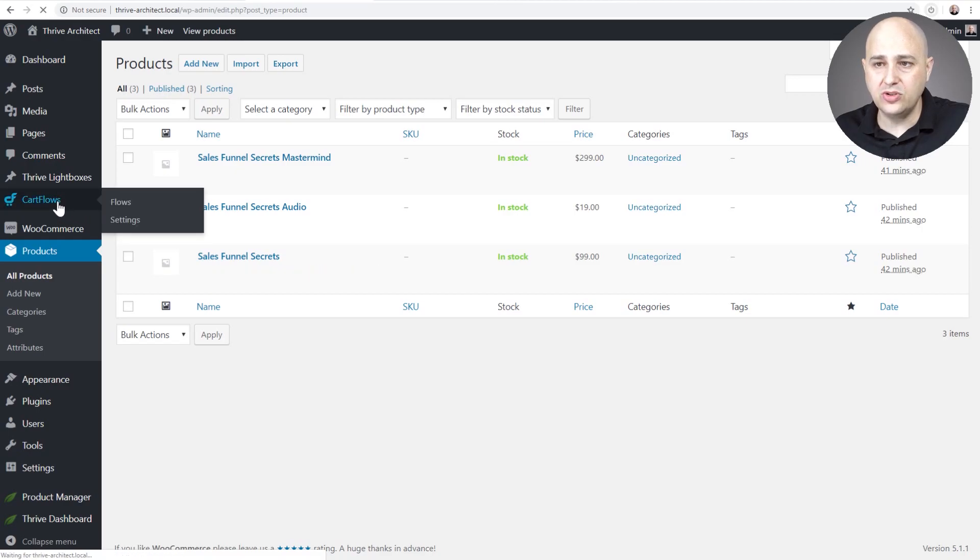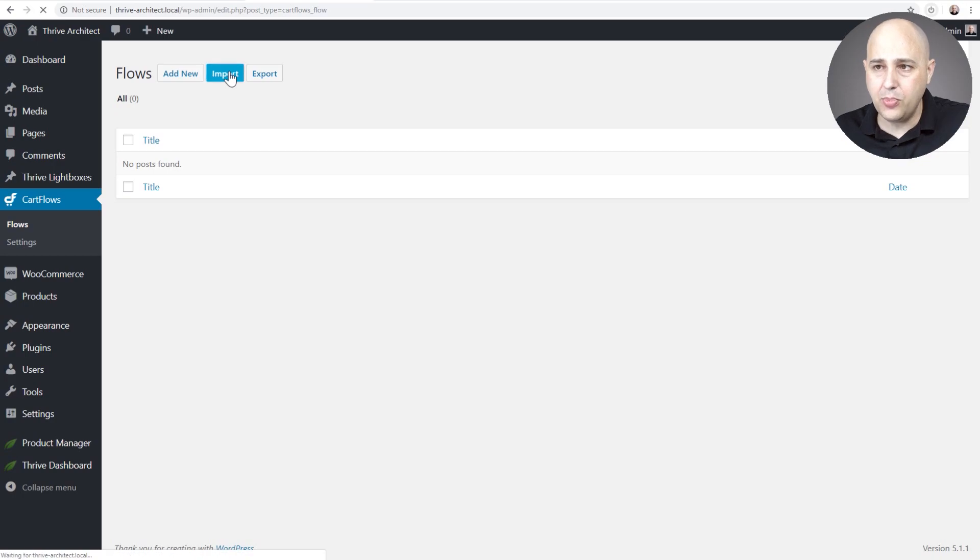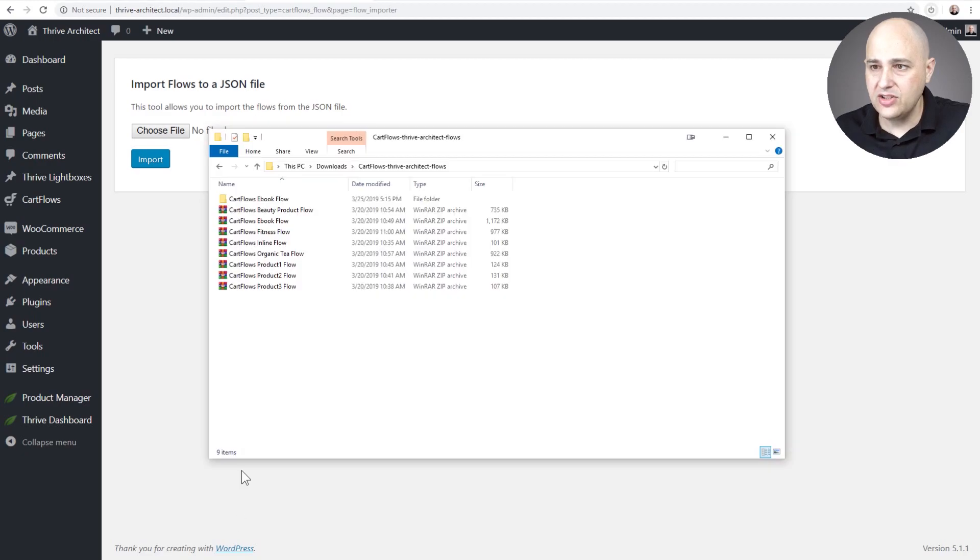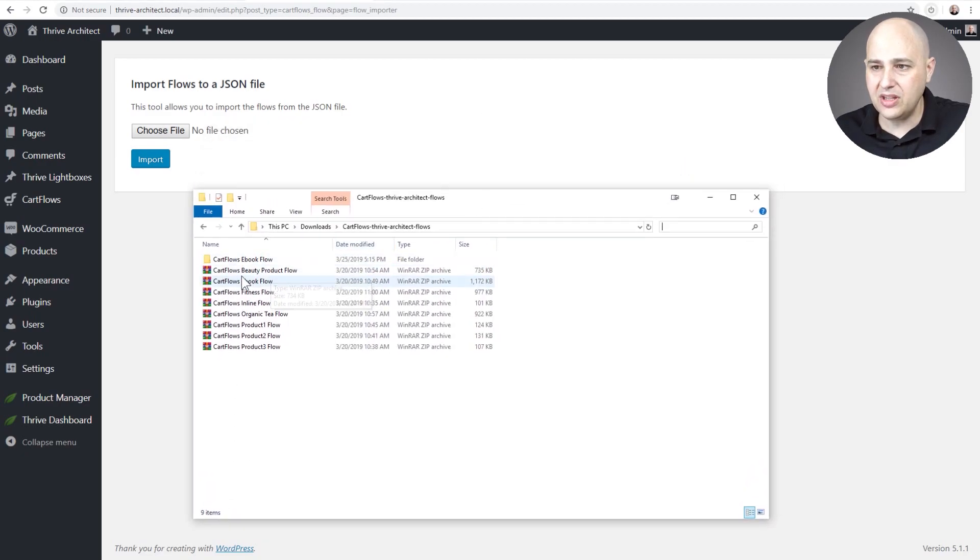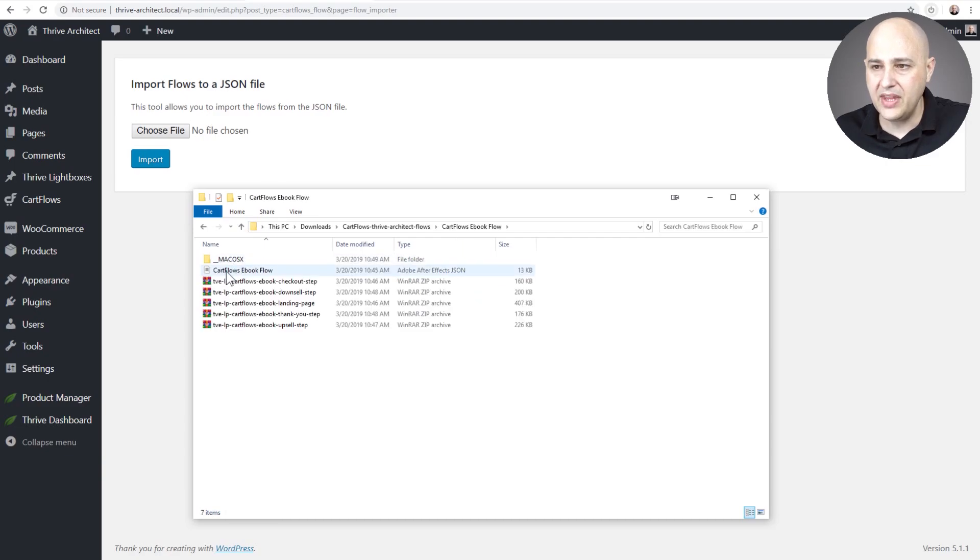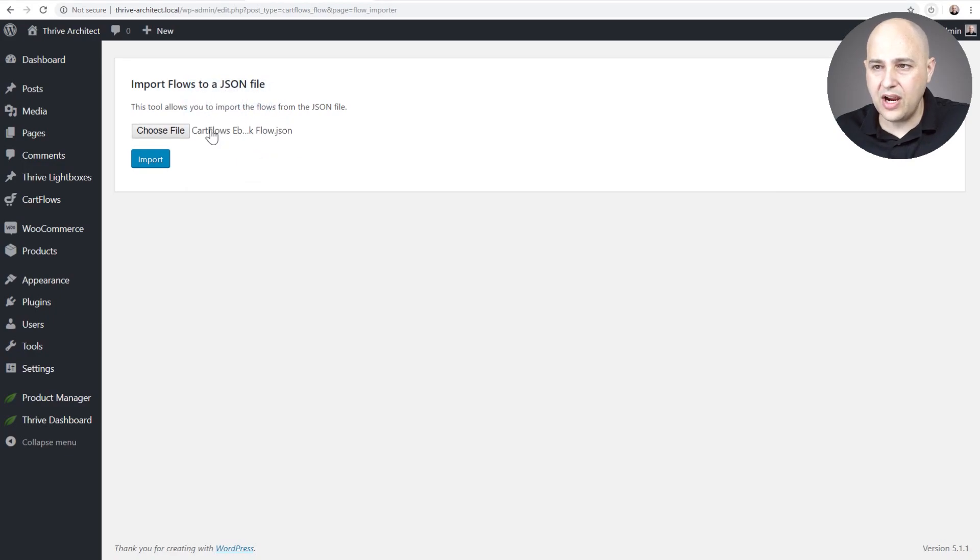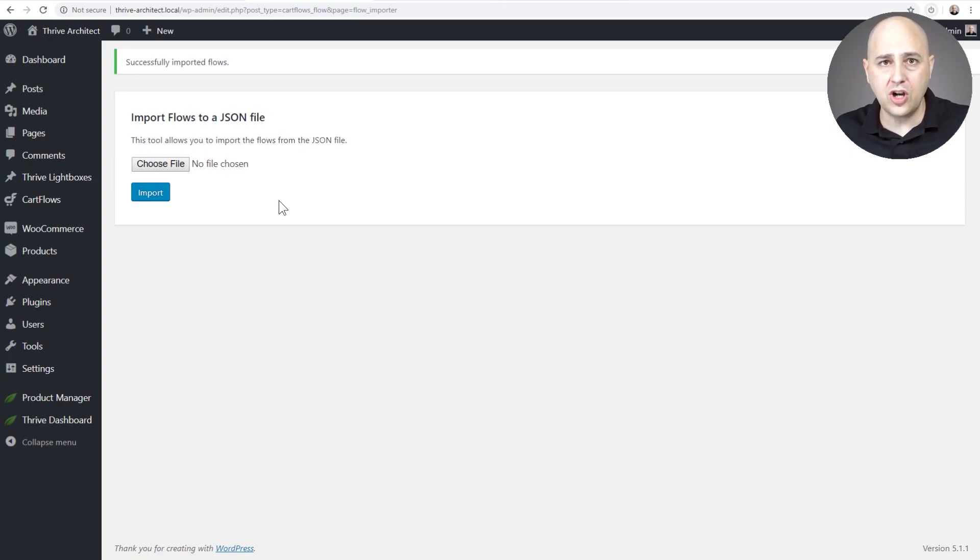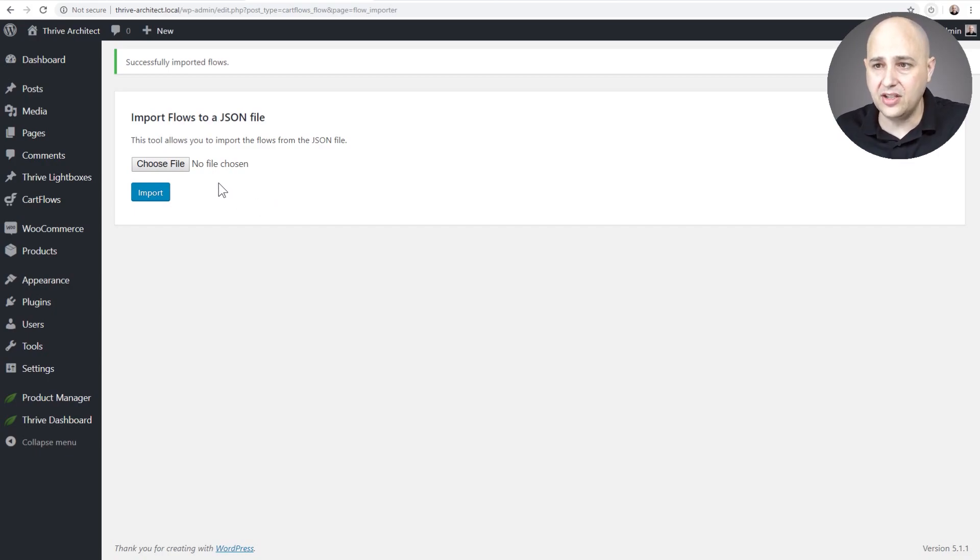So the first step is I'm going to go right here where it says CartFlows. I'll click on Imports just like that and right here is where I'll choose the file. So I've already unzipped the ebook sales funnel that we have and here's the file right here - CartFlows ebook flow. I'll drag and drop that right there and click on Import. What this is going to do is create the entire sales funnel structure. Obviously, you could do this all manually. This is just going to do it via one of our templates.